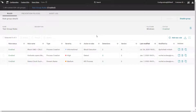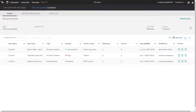In this example, an organization would like to be proactive and minimize their attack surface by reducing the number of applications that are allowed to run. To begin, our admin has identified an application he would like to prevent from running.